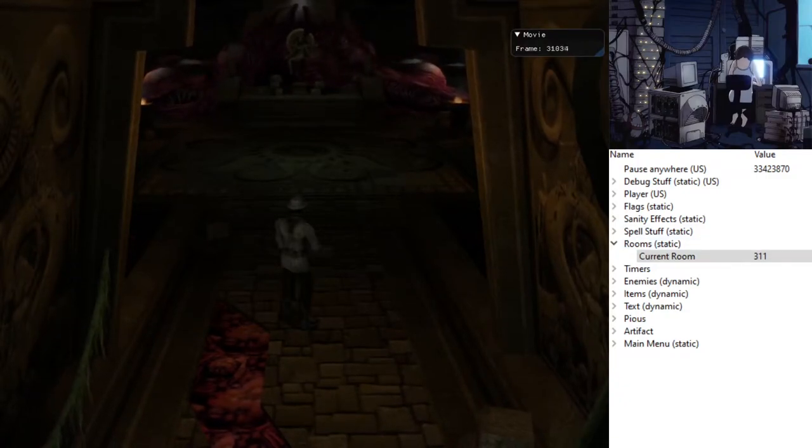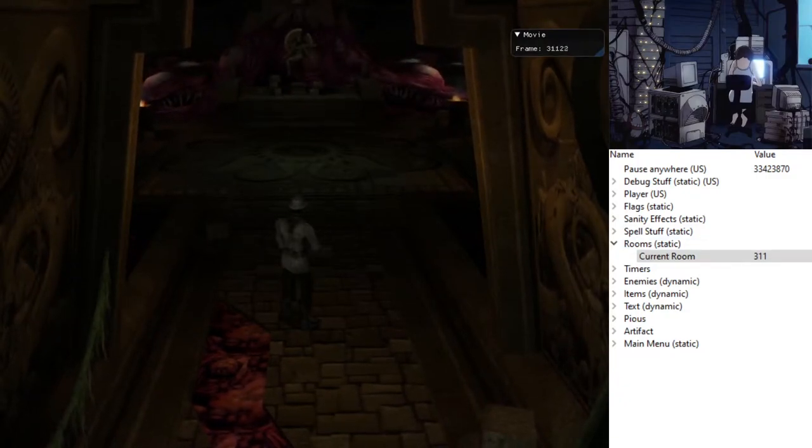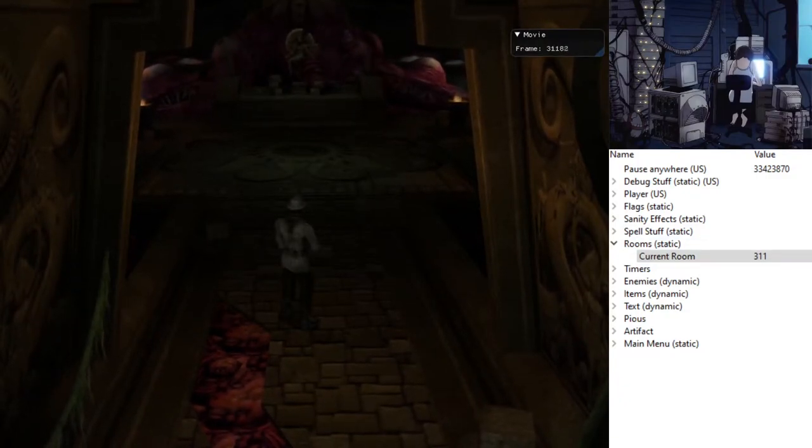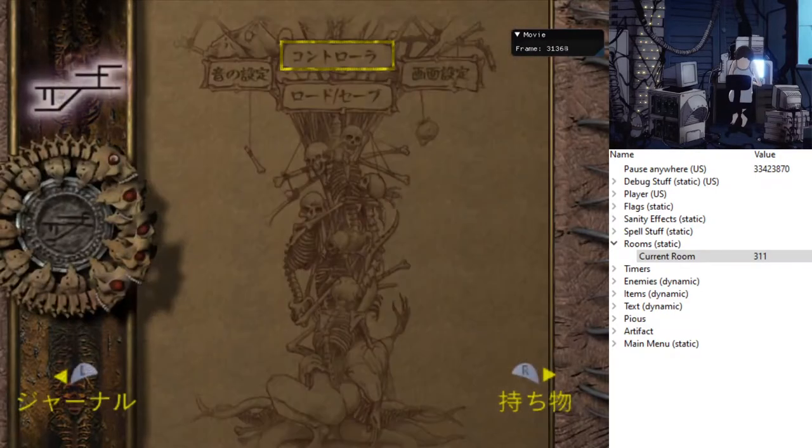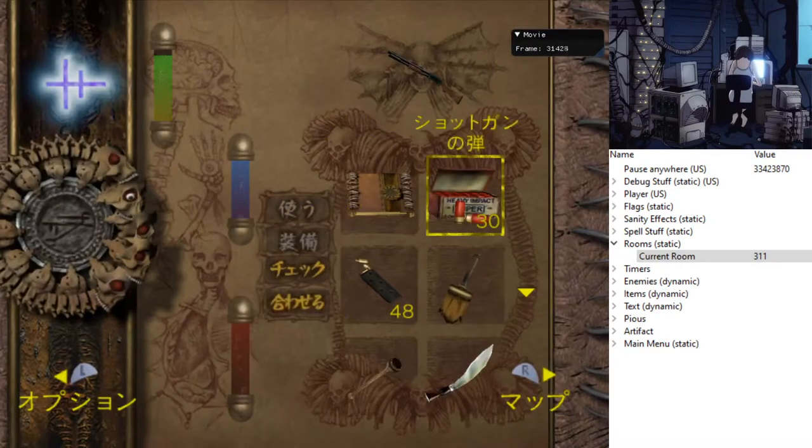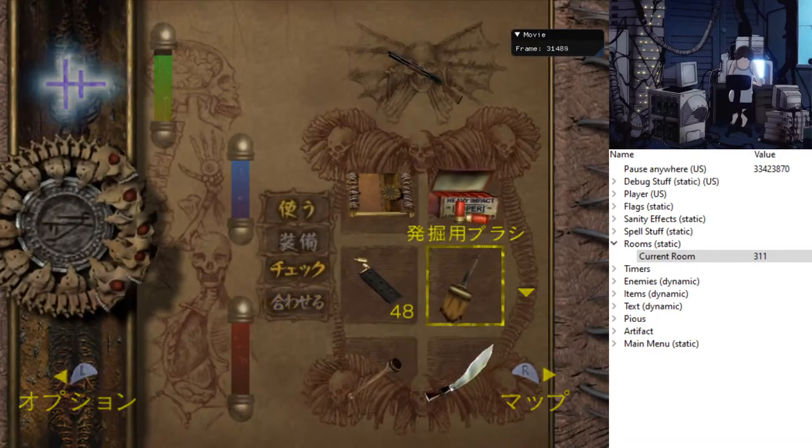Hello there. Alright, so this right here is the Japanese version of Eternal Darkness.